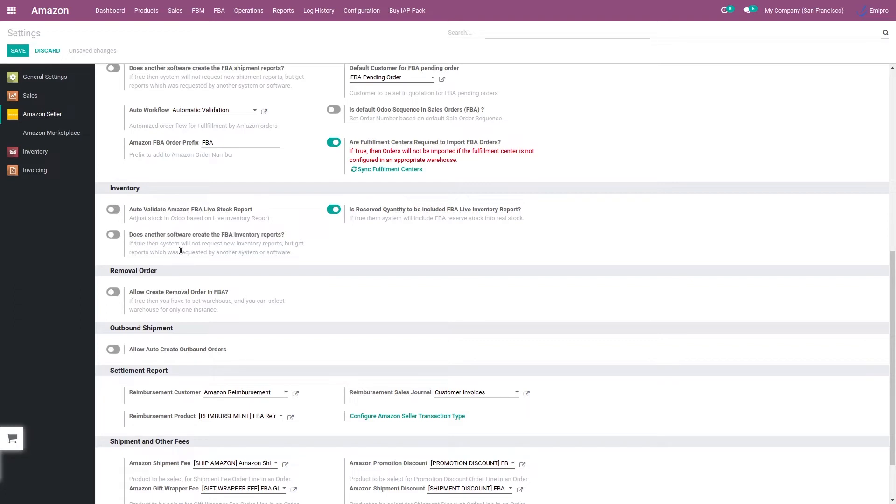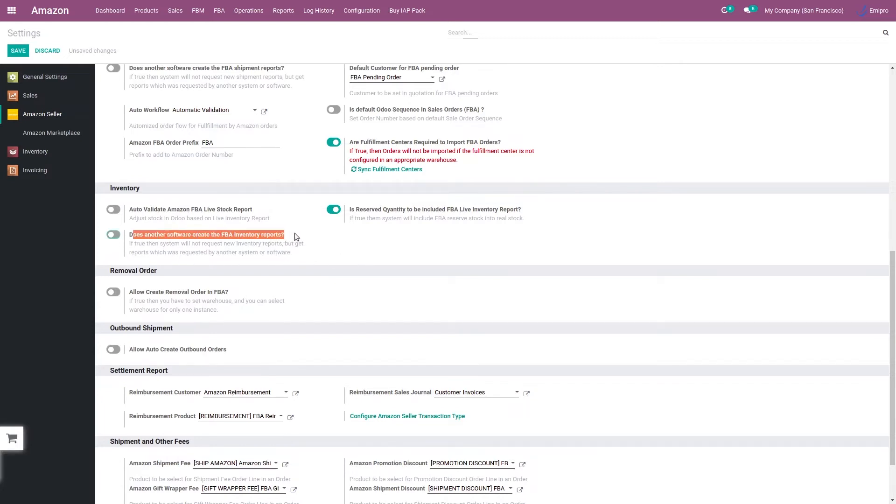So if you have enabled this feature, then system will not request any new report from Amazon for the FBA live stock. Rather, it will fetch the already generated report from Amazon. This option is to be enabled when user is using multiple applications to request the same kind of report from Amazon.